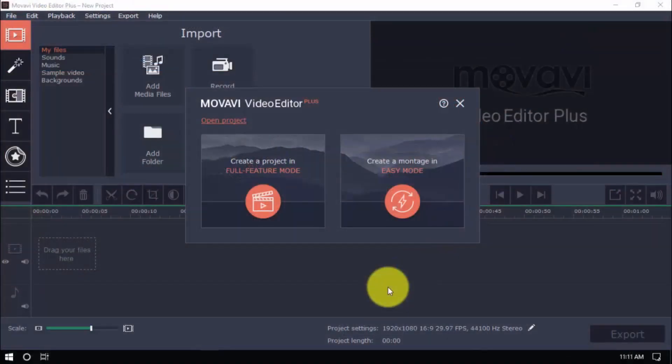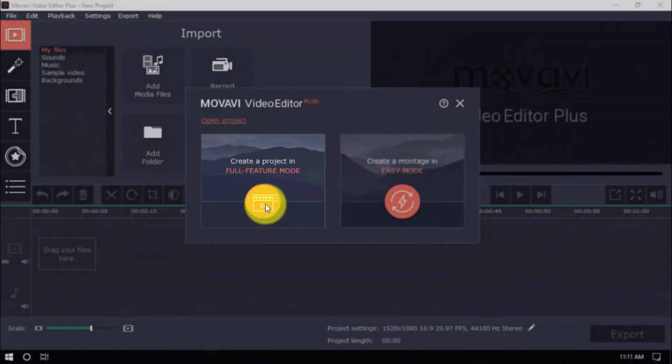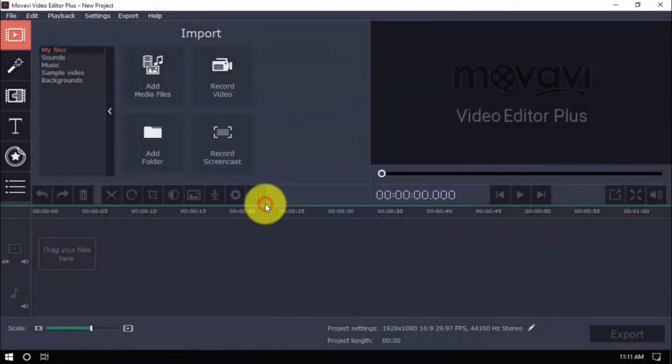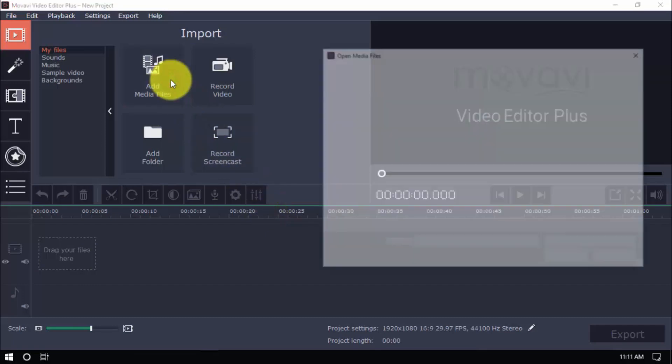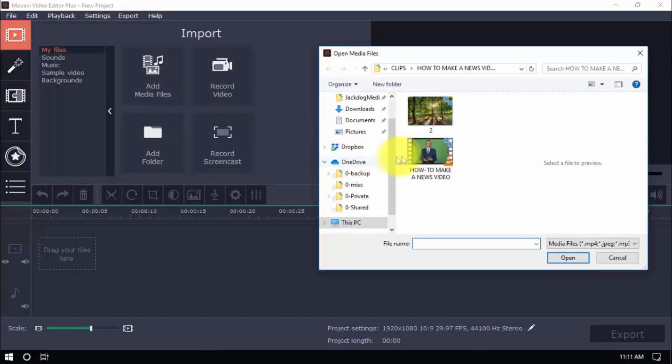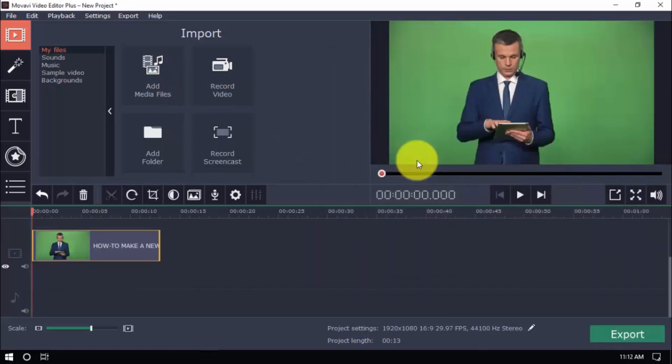So, open the software and click Create a Project in Full Feature Mode. This software has built-in features to help you make a news video in many ways. The only requirement is a talking head video clip, just like our sample here. And you may import your existing video by clicking Add Media Files, or record a new one with the Record Video button.